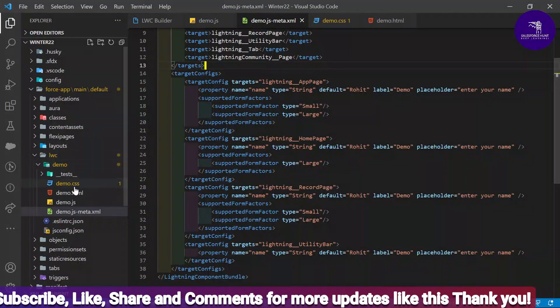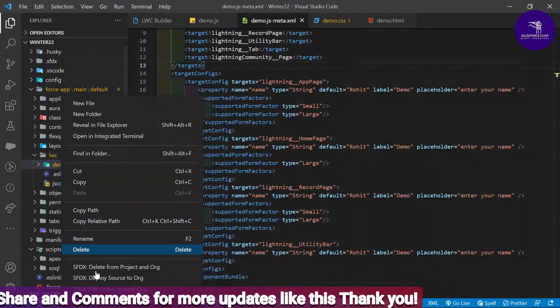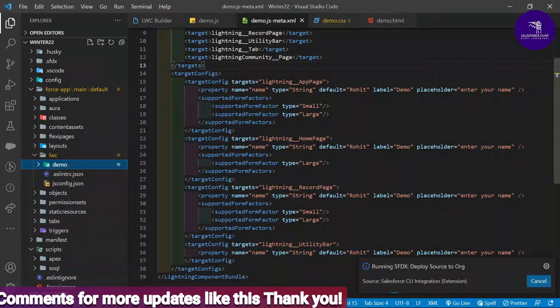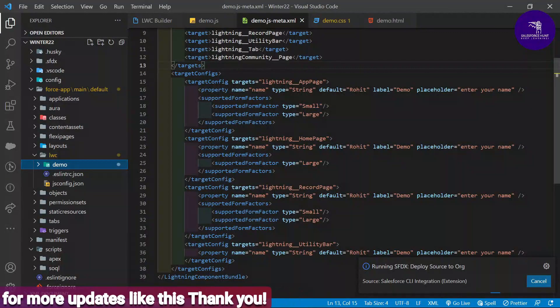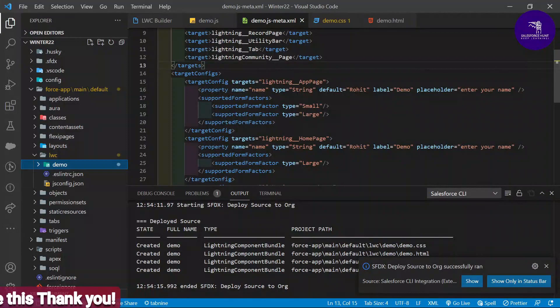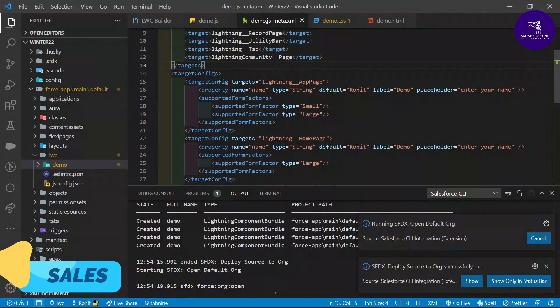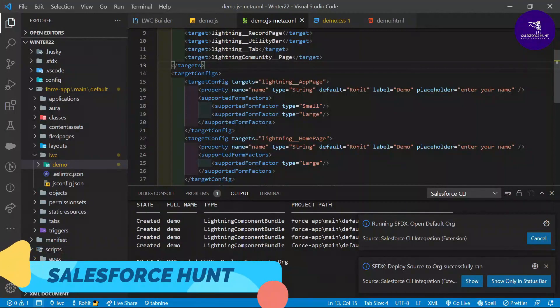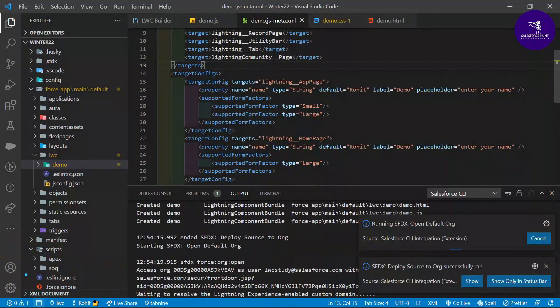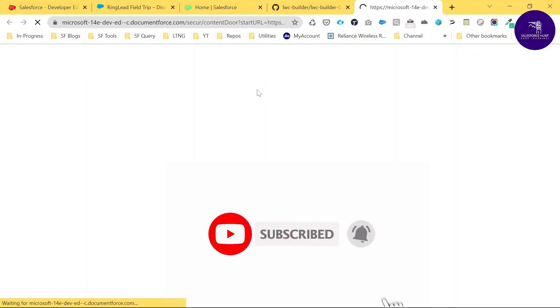Now to use this component, we first need to deploy it to the org. Right-click and select 'Deploy Source to Org'. You can see the deploy command running. After deploying, let's check if the component is working. Let me open the org — you can see it is opening and a process is running. After that, the org is now open.